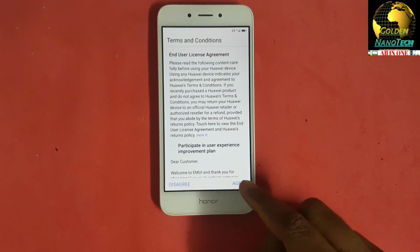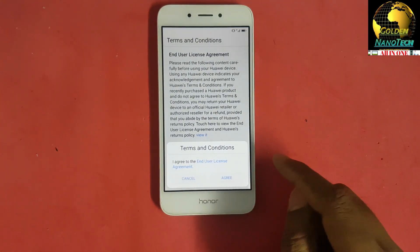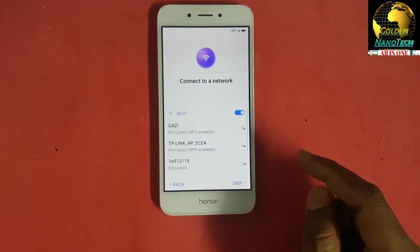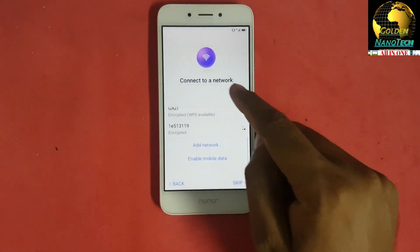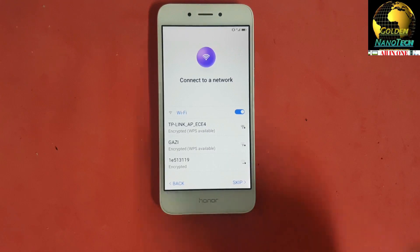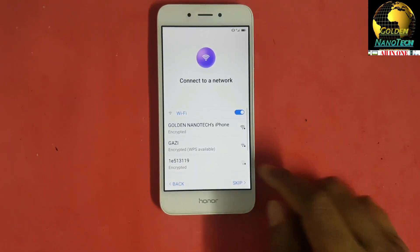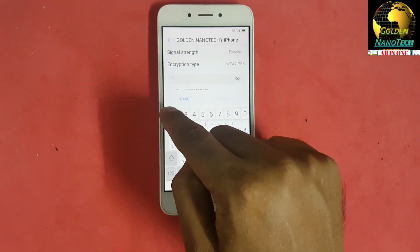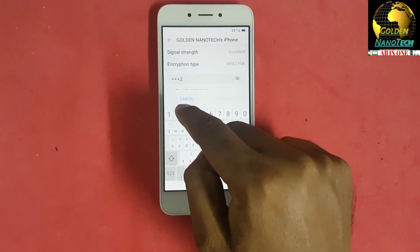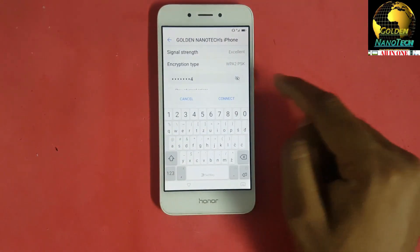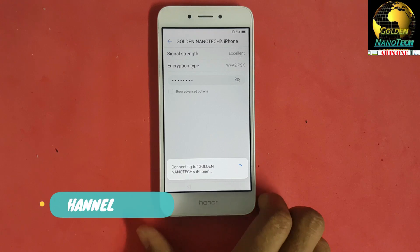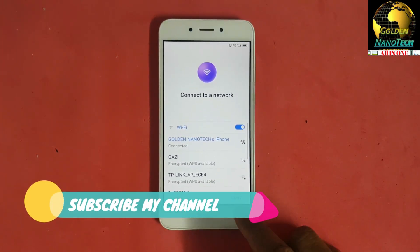Select your language and then next, agree, agree, next, and connect the Wi-Fi. Connect password, connect, next.